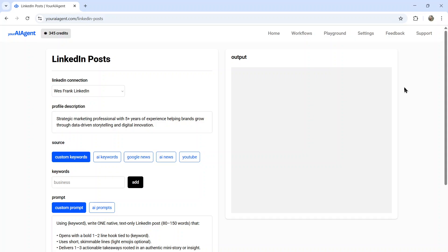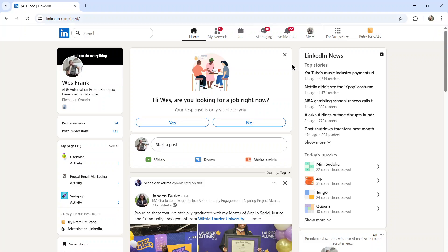If you want to create a LinkedIn AI agent for yourself, I'm going to leave a link to youraiagent.com in the description below. And if you like this video, I put two more on the screen right now. Both have been catered to your personal YouTube watch history. Give one of them a click for me, give it a watch, and I'll see you in there. All right, later.